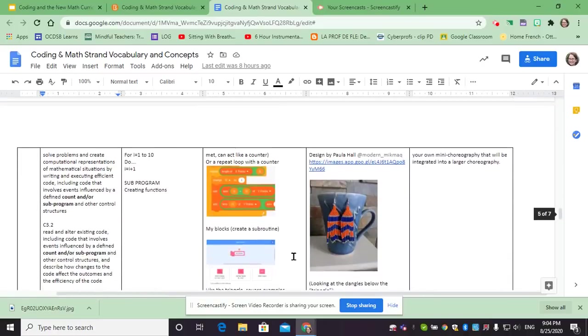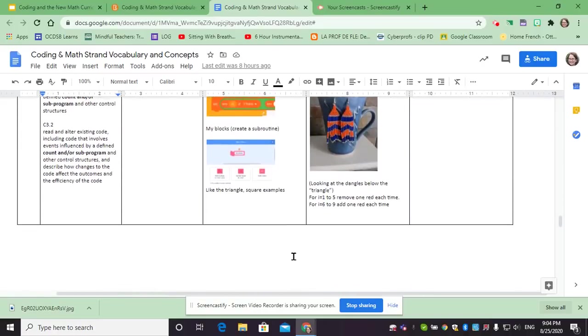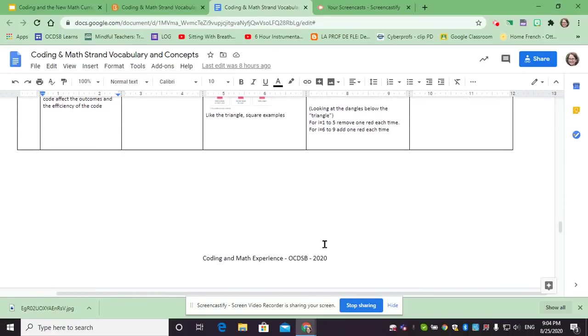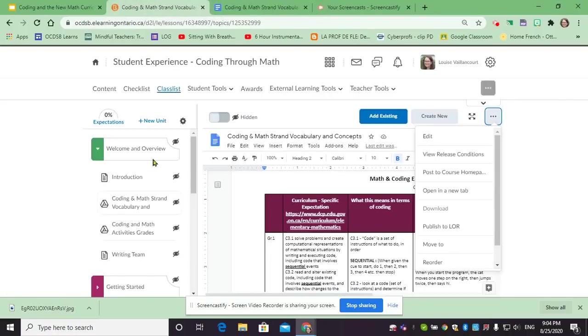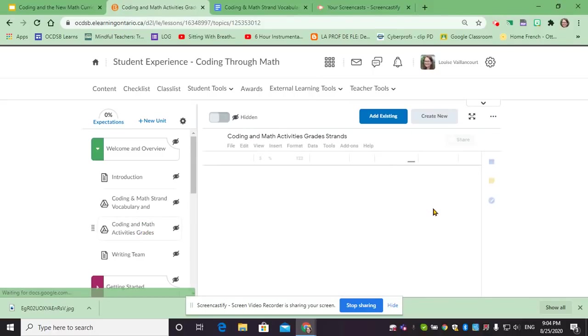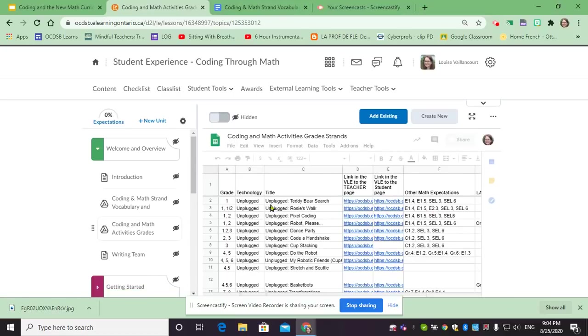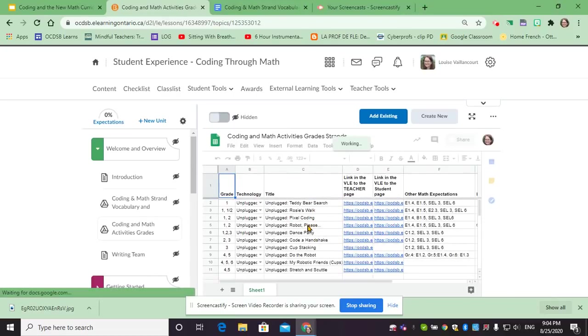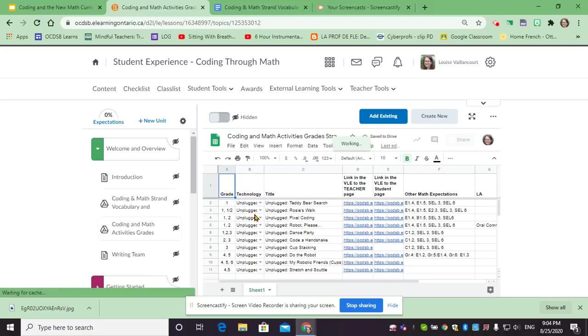Some of these relate to activities that are also in our activity section. After which you have our document, our sheet, that lists all the documents, all the activities that have been created. Notice that there are quite a few unplugged activities.